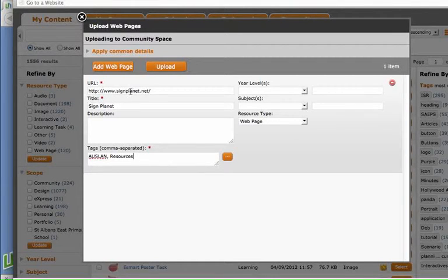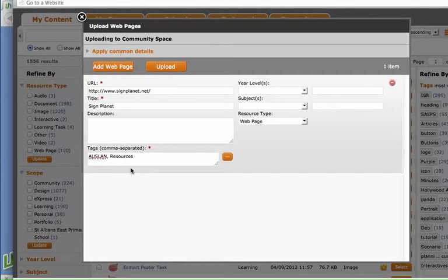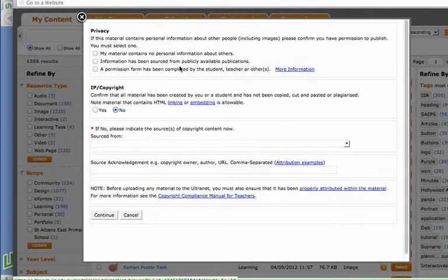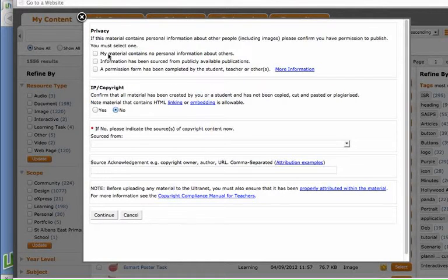So I've got the URL here, the name of their website and the tags for that. So now I can click on the upload button and I need to complete this privacy copyright form before I can keep going.